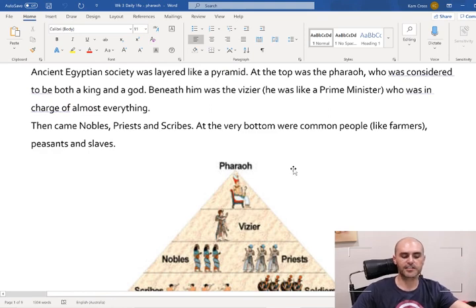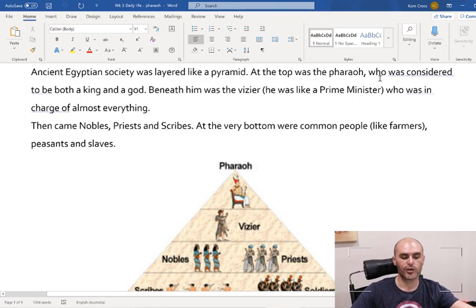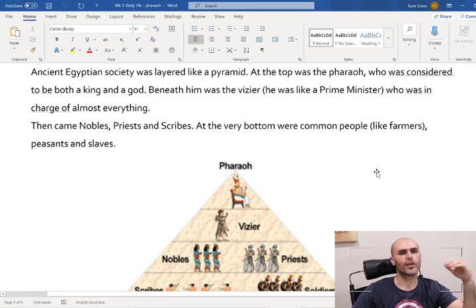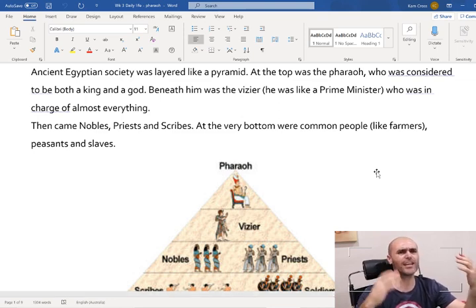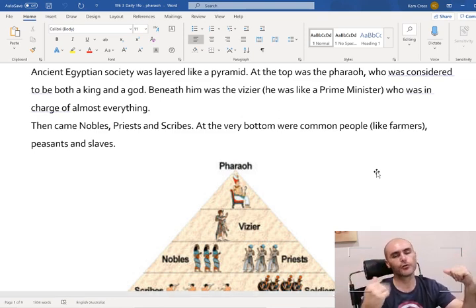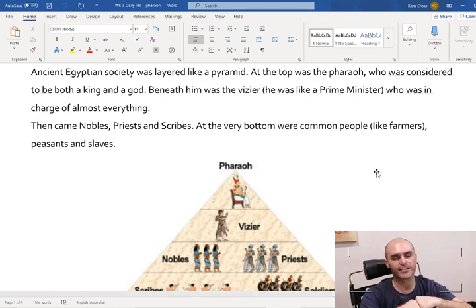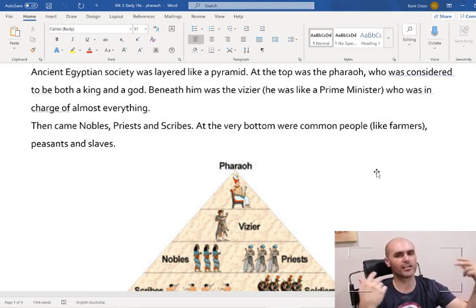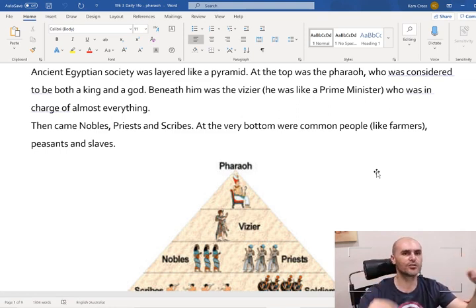Ancient Egyptian society was layered like a pyramid. At the top was the pharaoh, who was considered to be both a king and a god. They worshipped him like he was a god and he was their king. So it was kind of super important in their society - he wasn't just their king, he wasn't just their god, he was two in one.